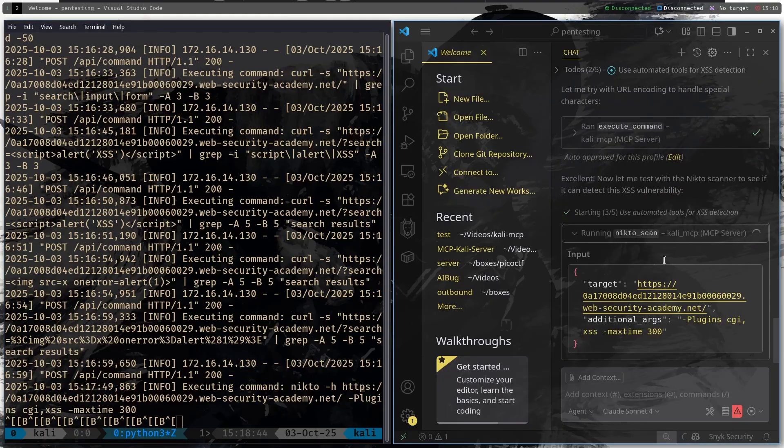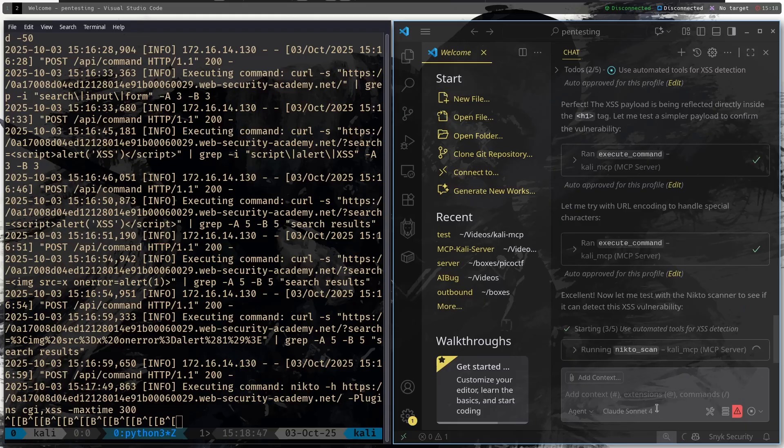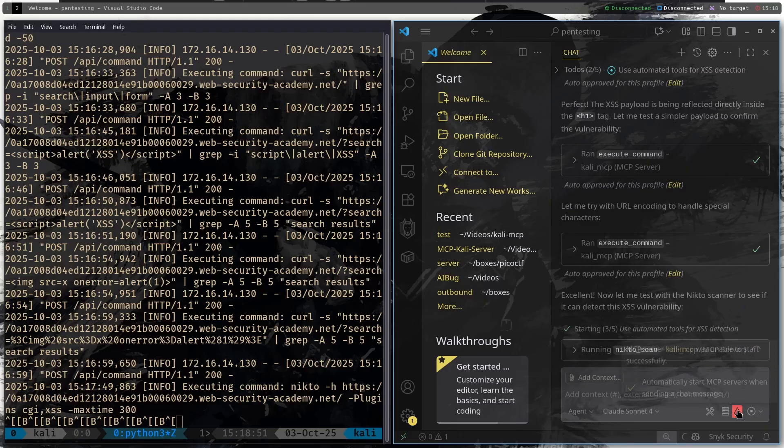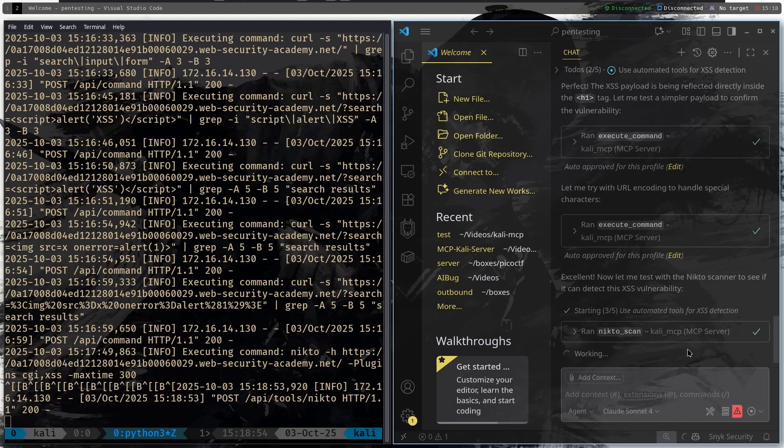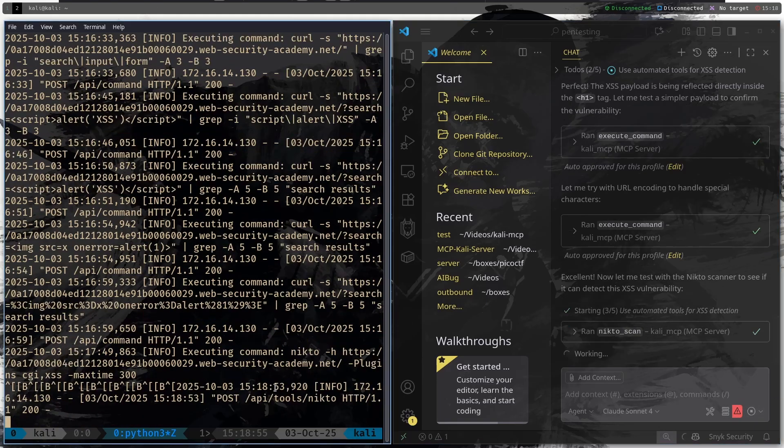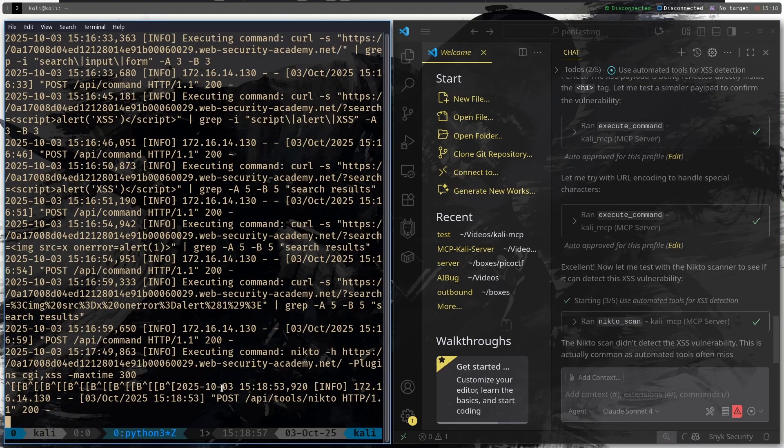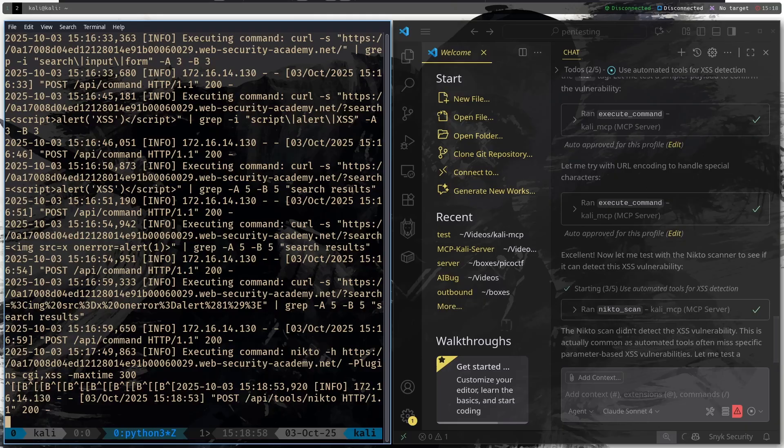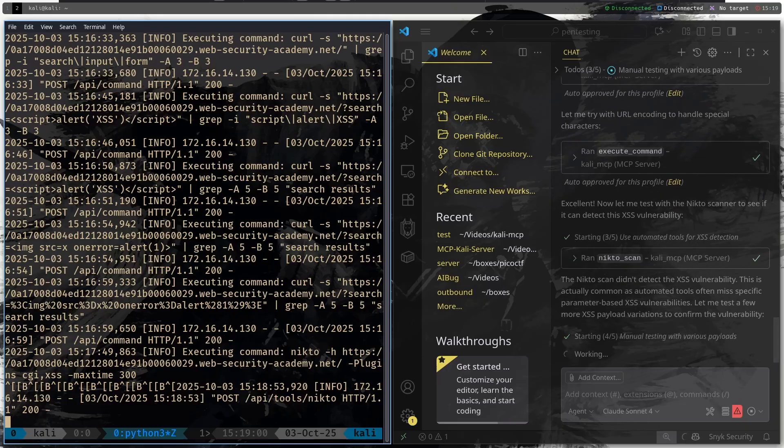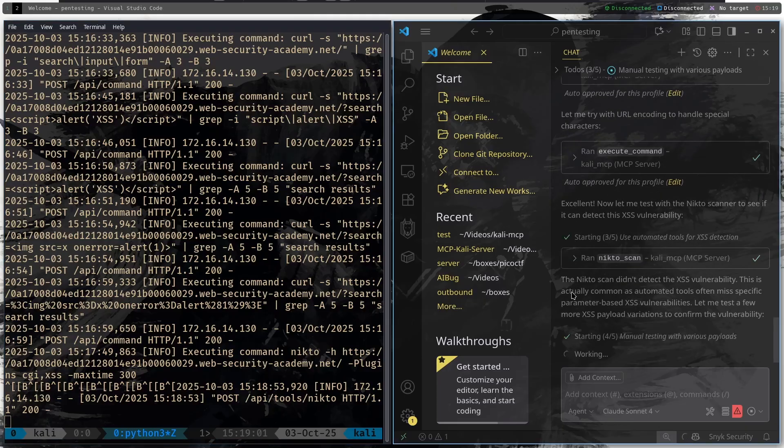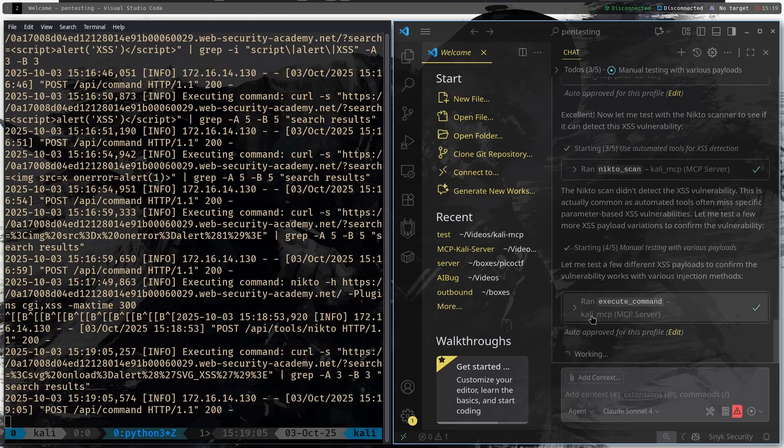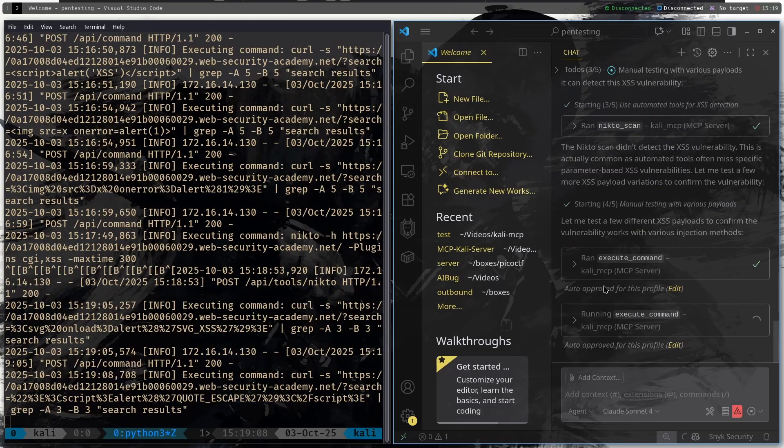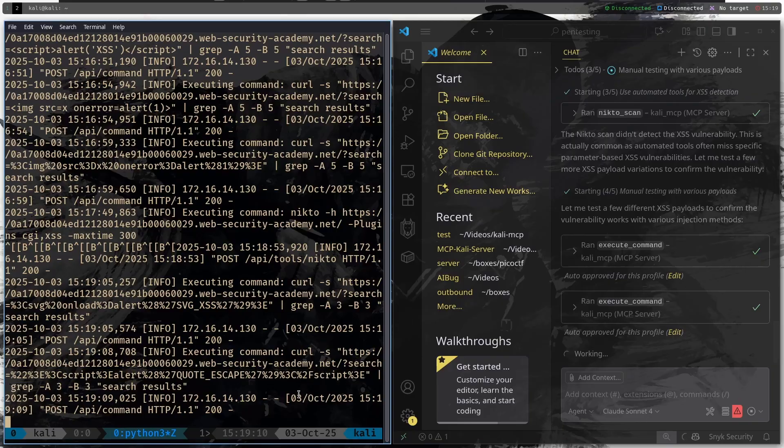I actually don't want to run the Nikto command. Can we stop it somehow? Let's see, is there a way to stop the Nikto? Oh, it actually just came back. The Nikto scan didn't detect the XSS vulnerability. This is actually common as automation tools often miss it. Let me test a few different XSS payloads to confirm the vulnerability works.